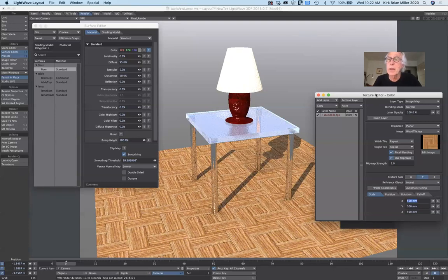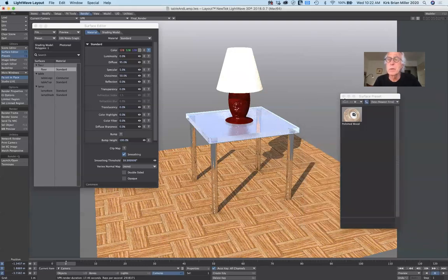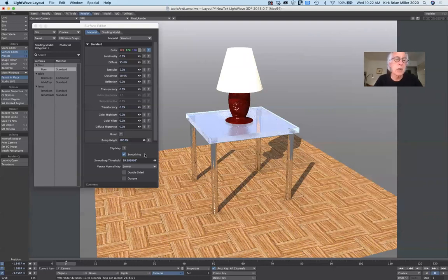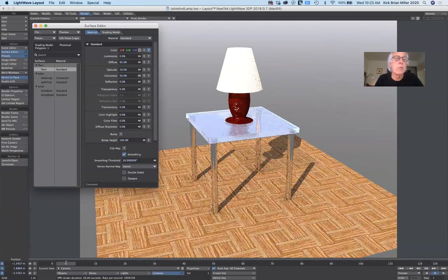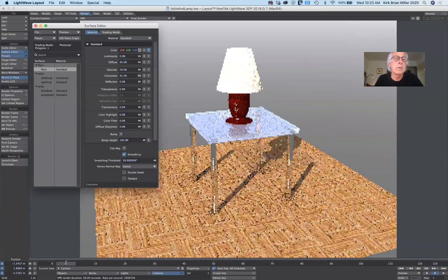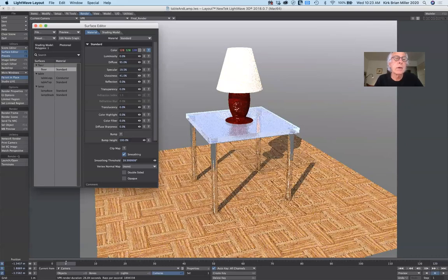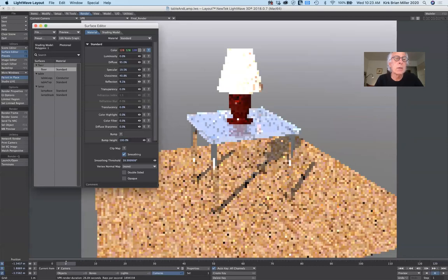Now that I have the floor texture set, a few other things regarding the floor. Is it a shiny floor? Is it reflective? Under specularity, I can crank that up to maybe 20 for the floor. Glossiness maybe I'll turn down to 40%. These are all attributes that surfaces can have. Then the reflectivity I can crank up — maybe 10% if it's a highly polished floor.